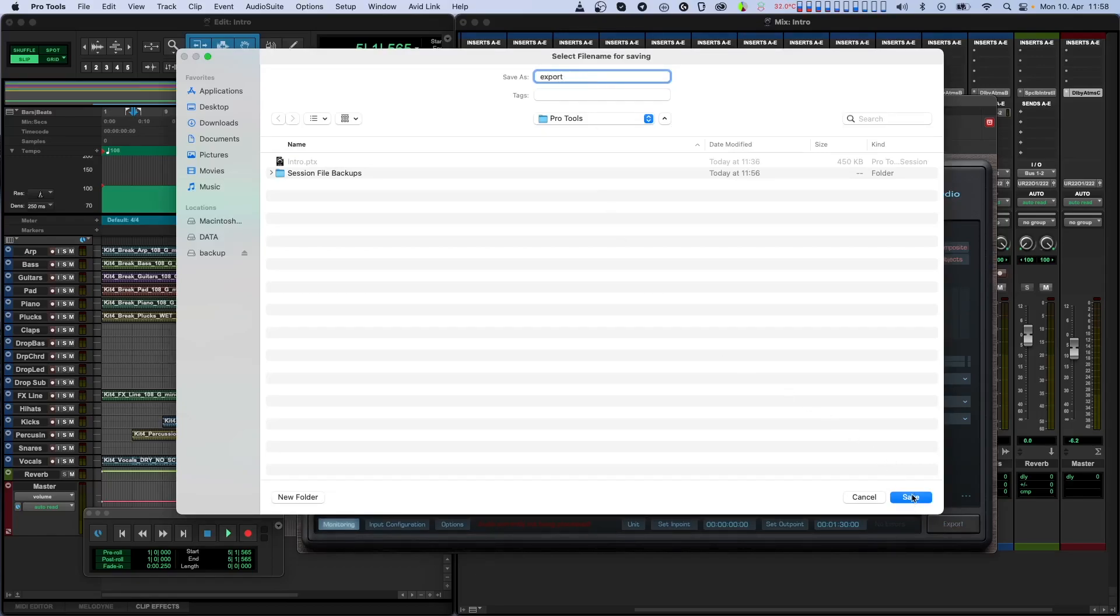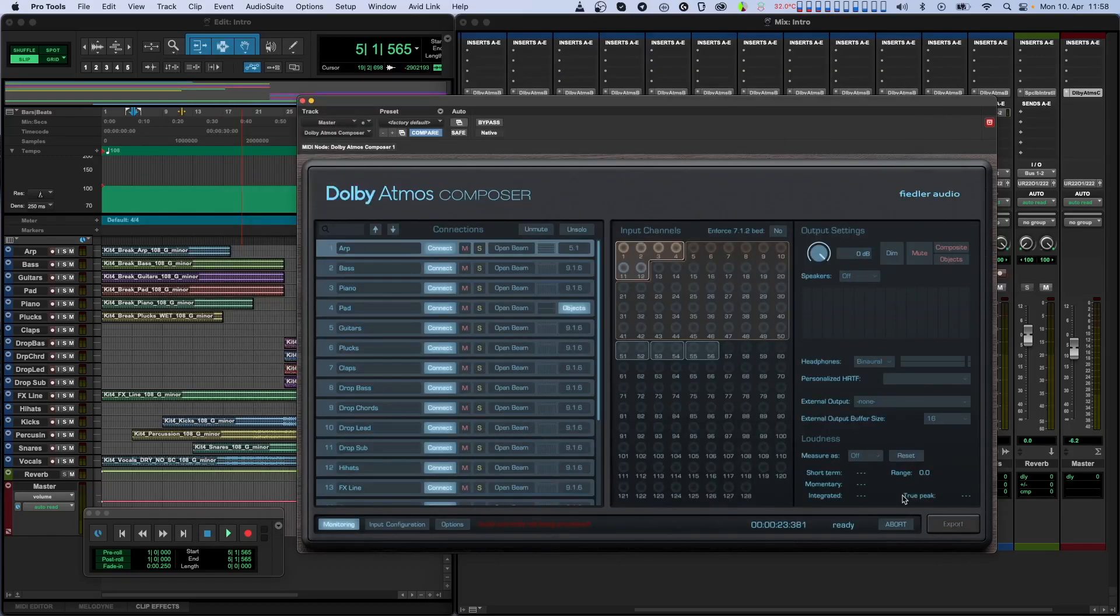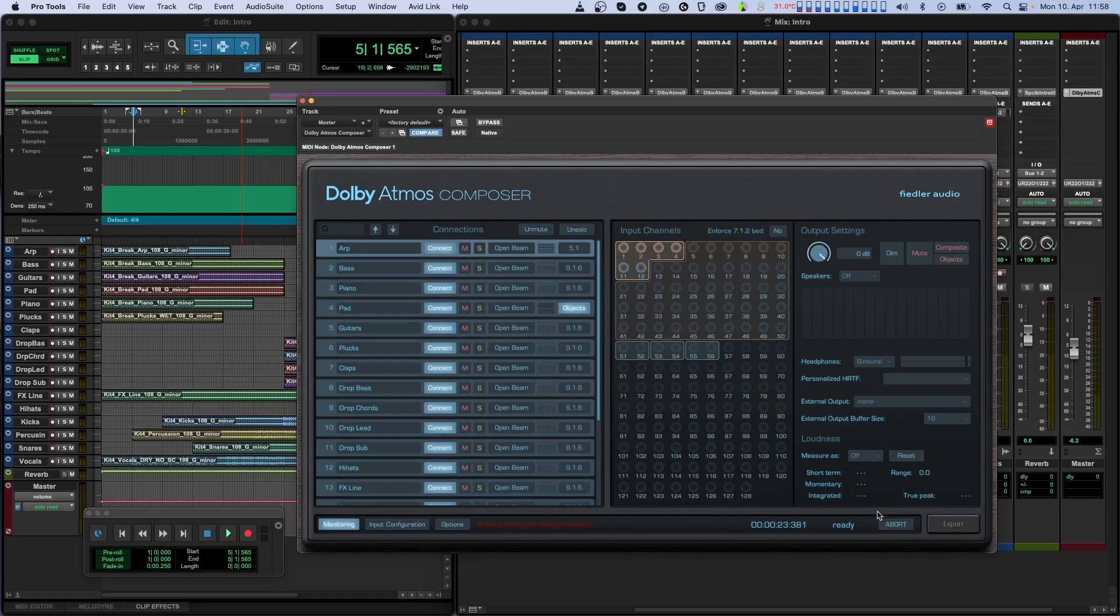Now, you can either use the bounce function of your DAW for a fast offline export, or you can just hit play before or at the in-point and let the session play through. The bounce function tends to be faster while the real-time export lets you hear the final mix. However, the results are exactly the same.